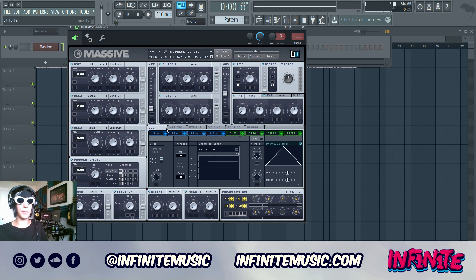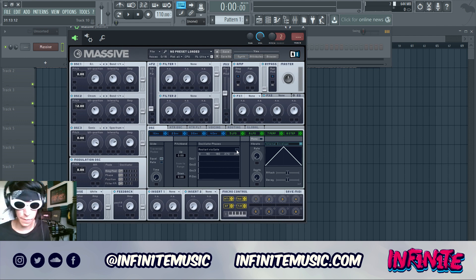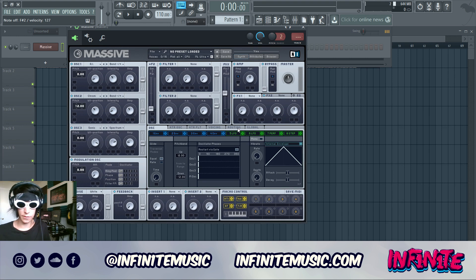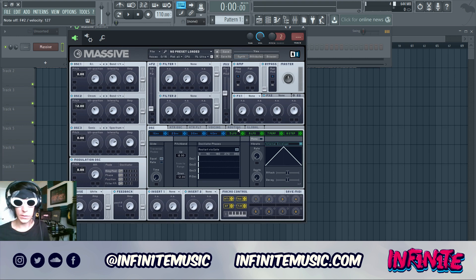Moving on, we're gonna open up the oscillator tab and hit the Restart Via Gate button. We also want to take the pitch bend and drag it up one octave and down one octave as well.